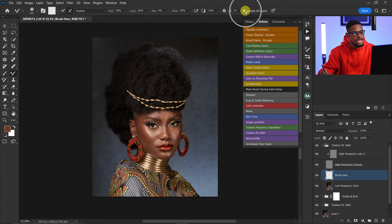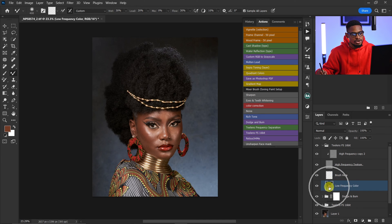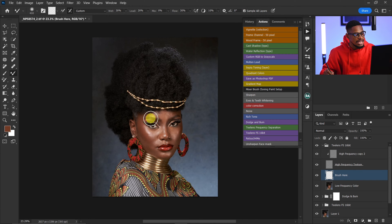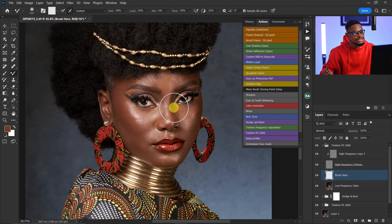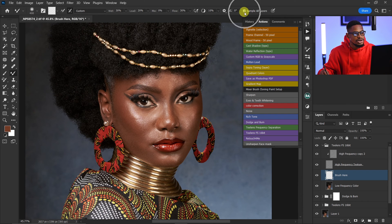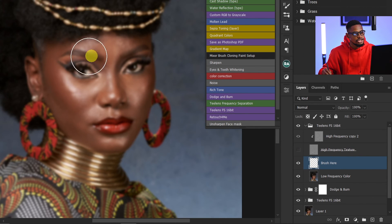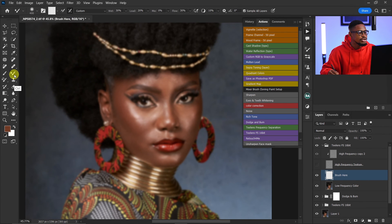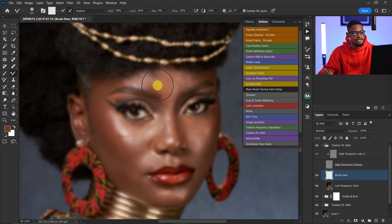My settings: wet is 30, load is 20, mix is zero, flow is 30, and Sample All Layers is selected. The reason Sample All Layers is selected is because I'm brushing on an empty layer. If I make any mistake I can easily erase it, whereas working directly on the low frequency would require deleting the whole frequency separation and starting over. Once Sample All Layers is selected, I'll turn off the high texture layer — this will show only the colors of the image.